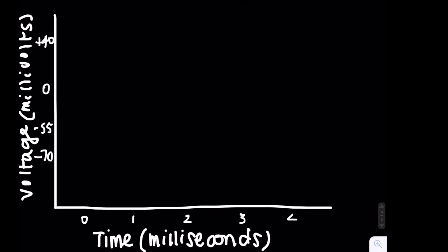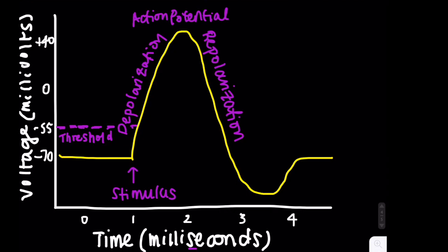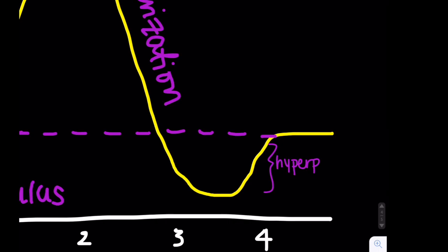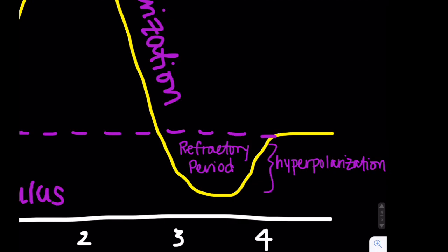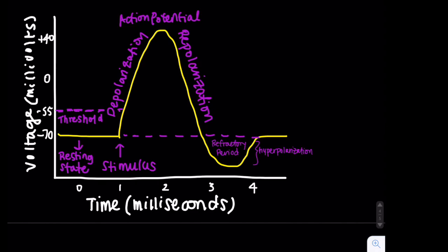In addition, there's something called repolarization, where the inside of the neuron becomes less positive following depolarization. Hyperpolarization follows that, and as the name suggests, the potential of the neuron becomes even more negative than that in its resting state. During this time, called the refractory period, it cannot fire again. Eventually, the resting potential will be reached, and the process repeats itself.